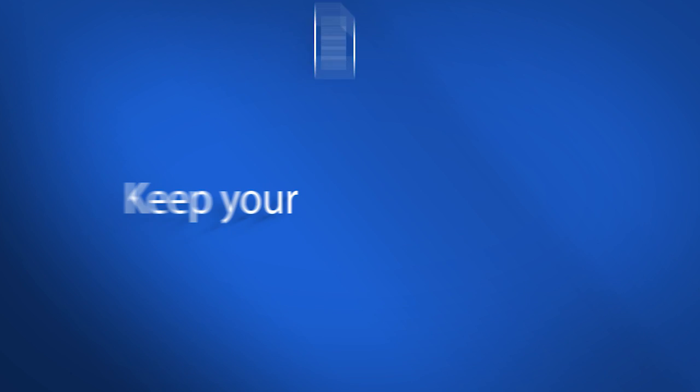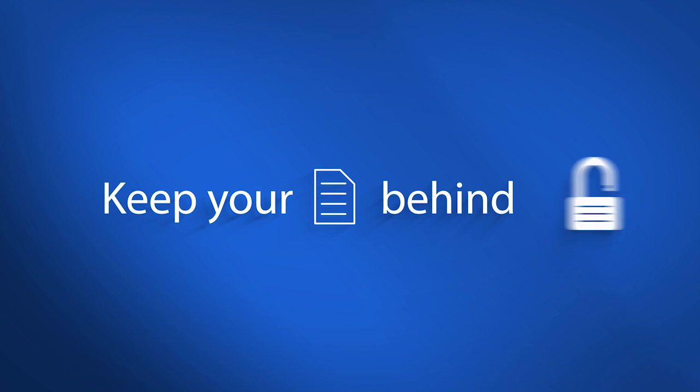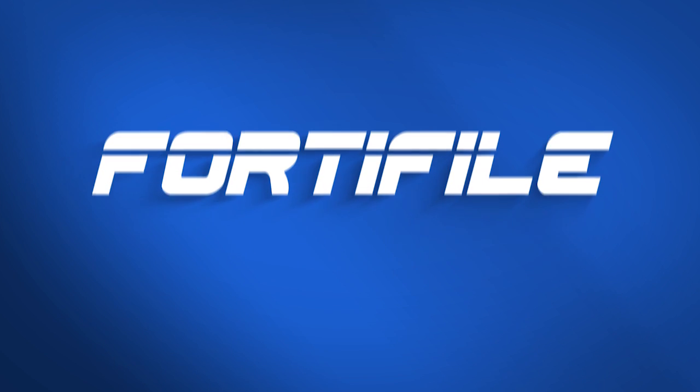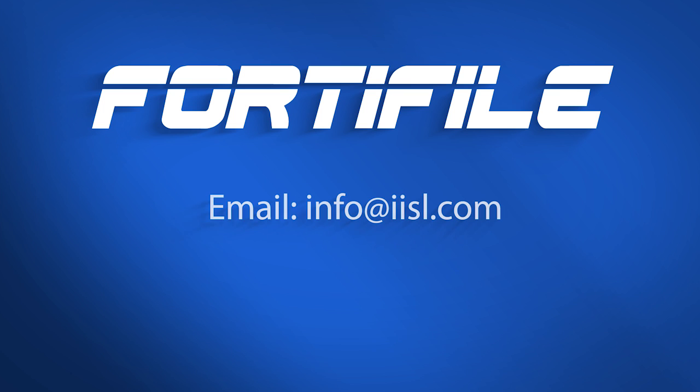And keep your docs behind lock with FortiFile. To learn more about FortiFile, please contact us today.